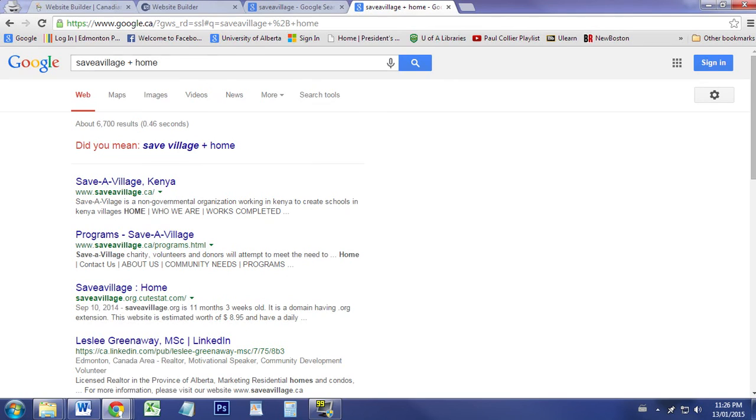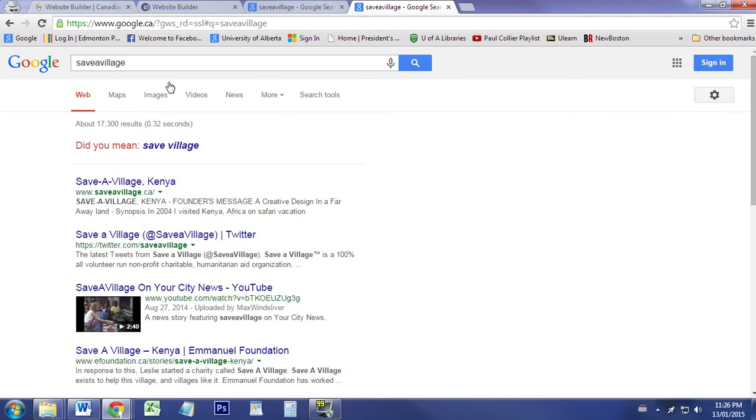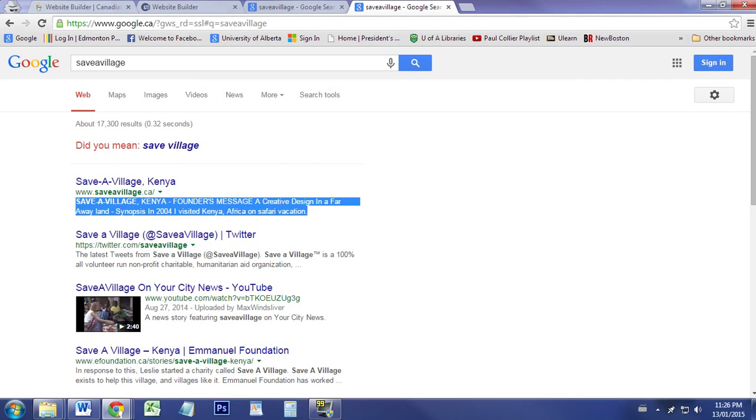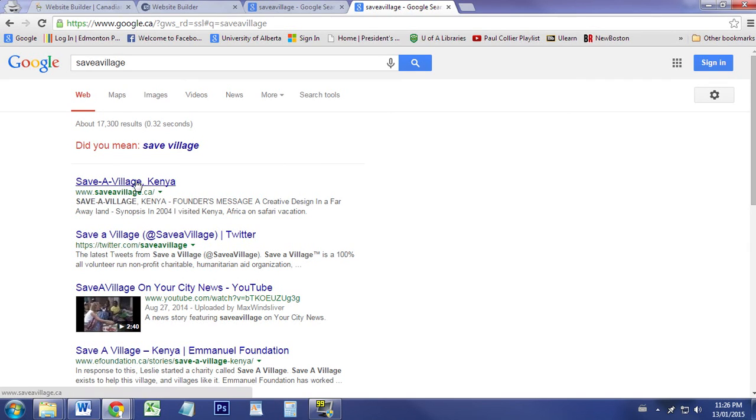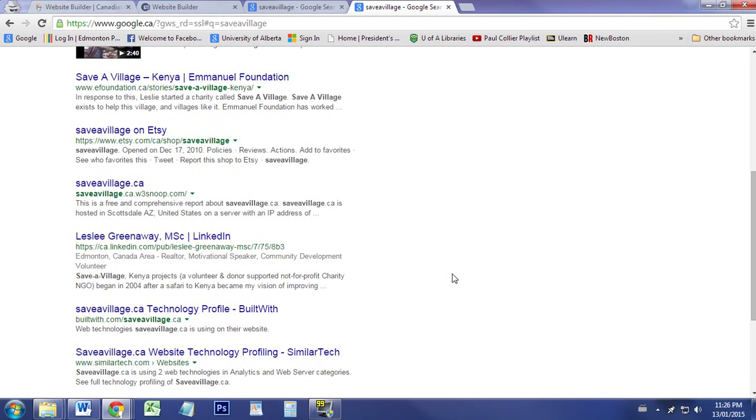Let's just type in 'save a village.' We have this information here that has a description of the website and has the name and the domain name as well. So this is number one on Google at the moment for typing 'save a village,' which makes sense.